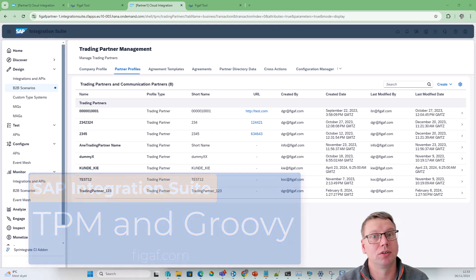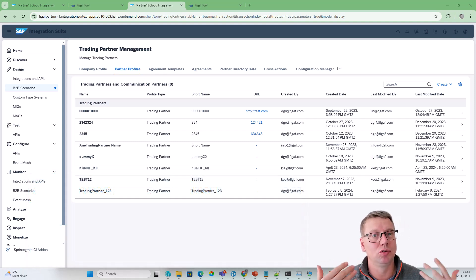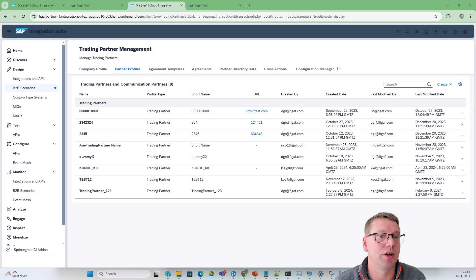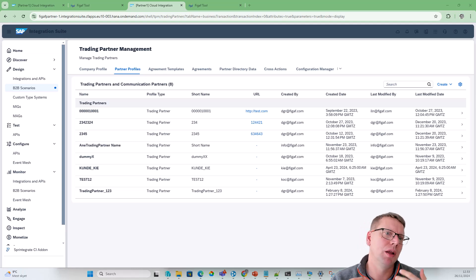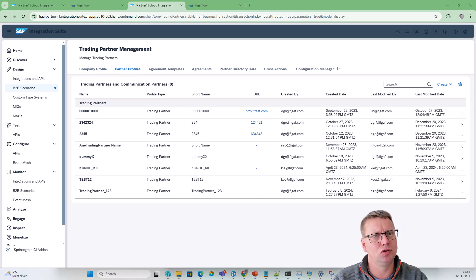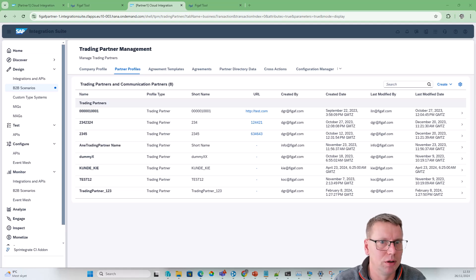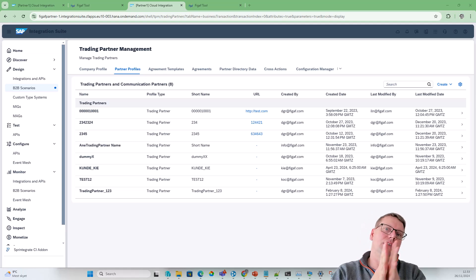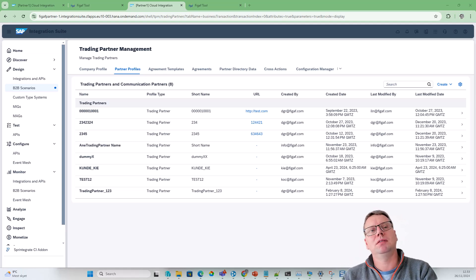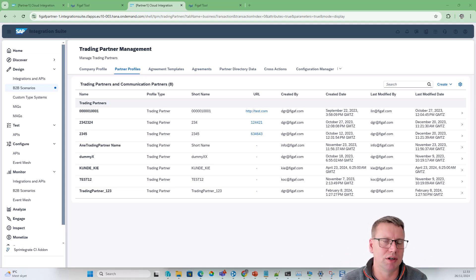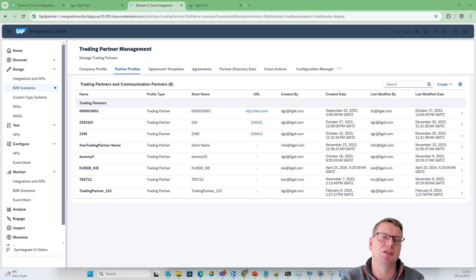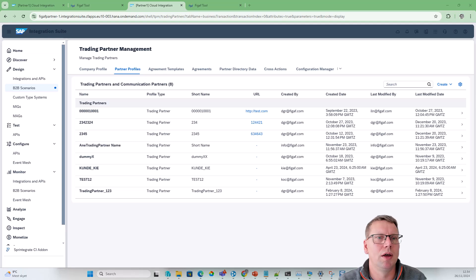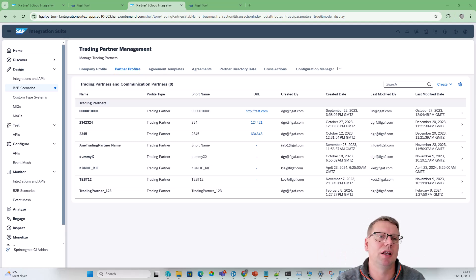One of our current projects is to use the new Trading Partner Management in the Integration Suite to make it easier to do migrations. One of the things we're looking at is migrating the existing message mappings and artifacts into Integration Suite, making some small modifications in the schemas so the B2B and Trading Partner Management match.